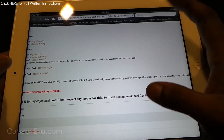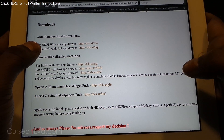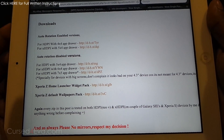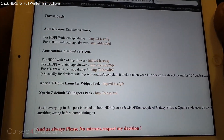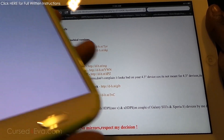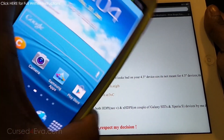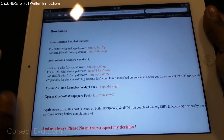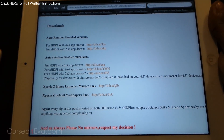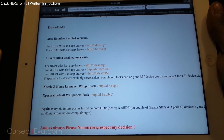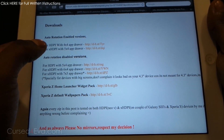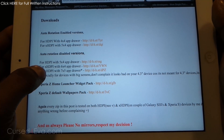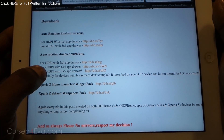You've got these options: the first one is auto rotation enabled versions and then you have auto rotation disabled versions. The difference is that on a phone, when you're on the home screen and you hold it in landscape mode, the icons will still remain in portrait mode — that's the auto rotation disabled version. For tablets, the orientation generally changes when you rotate, so if you're getting it for a tablet use the auto rotation enabled version.